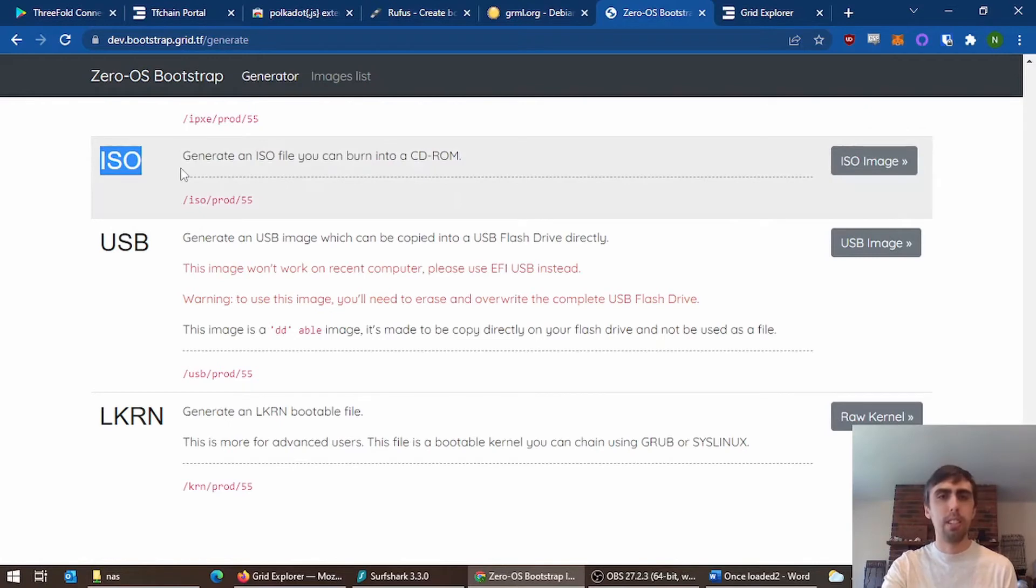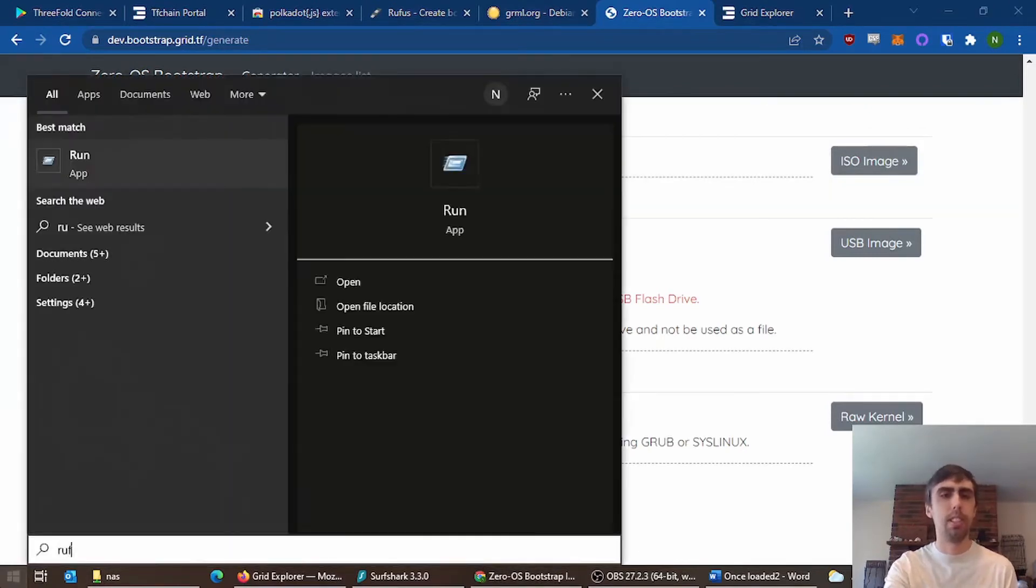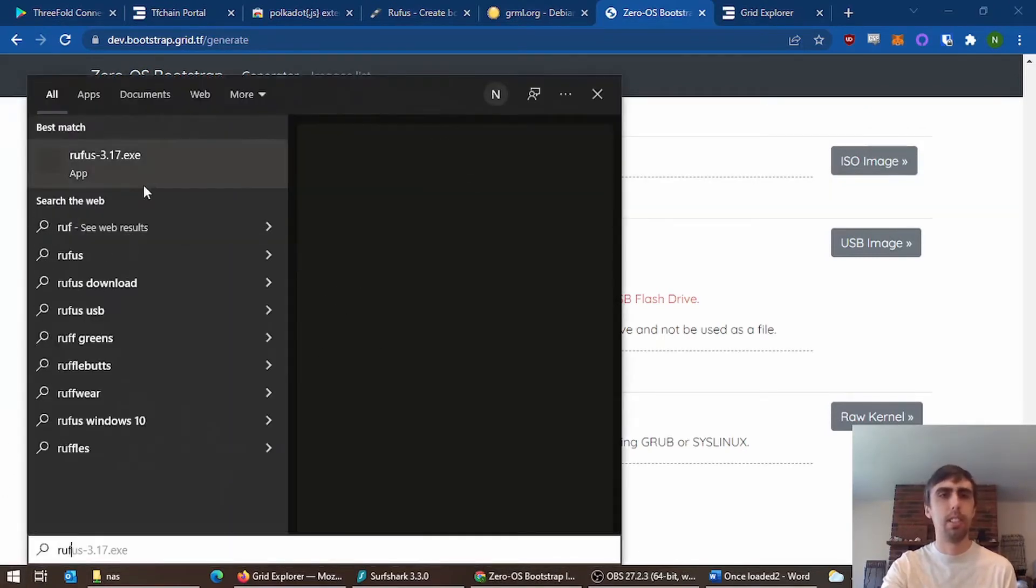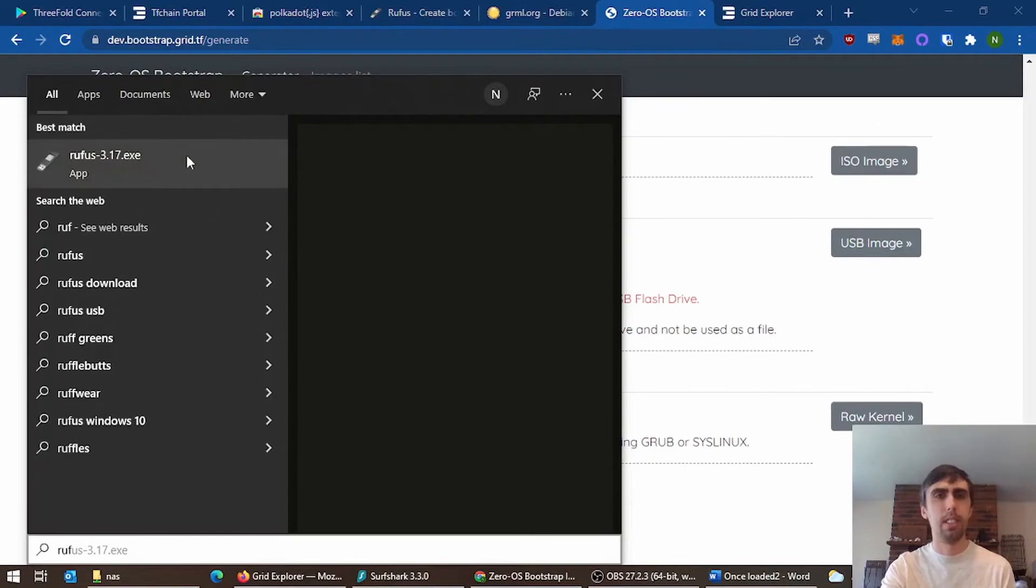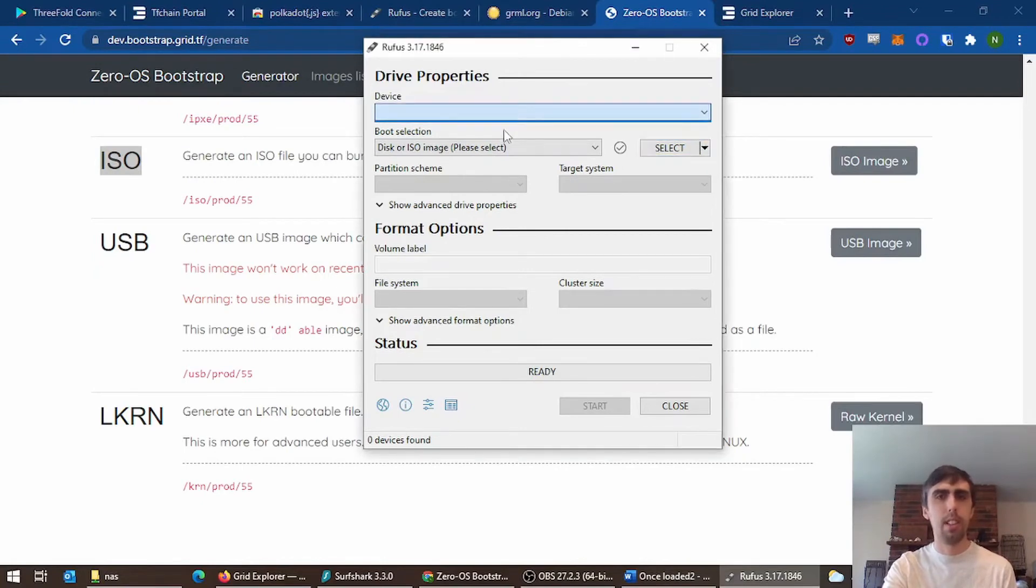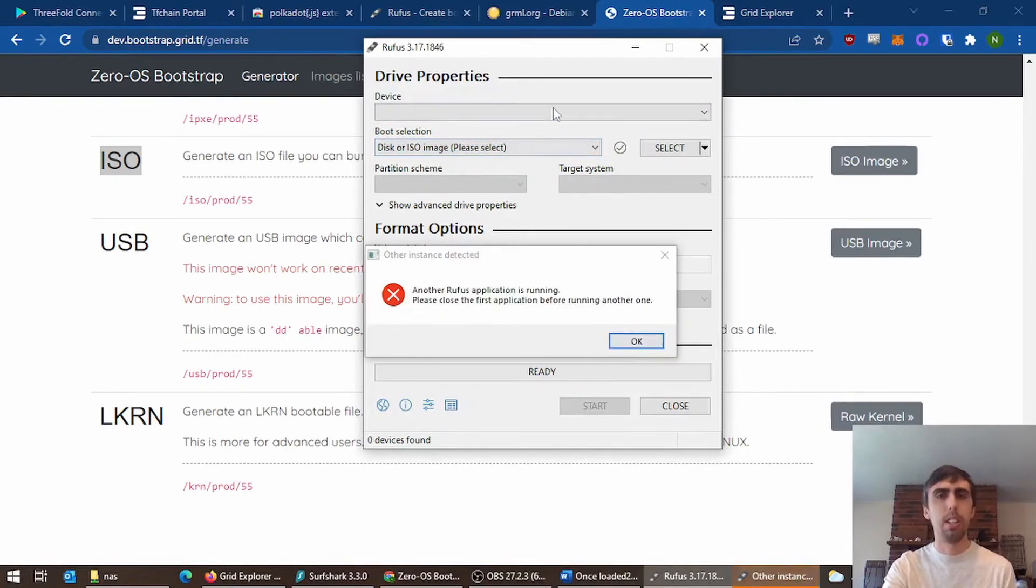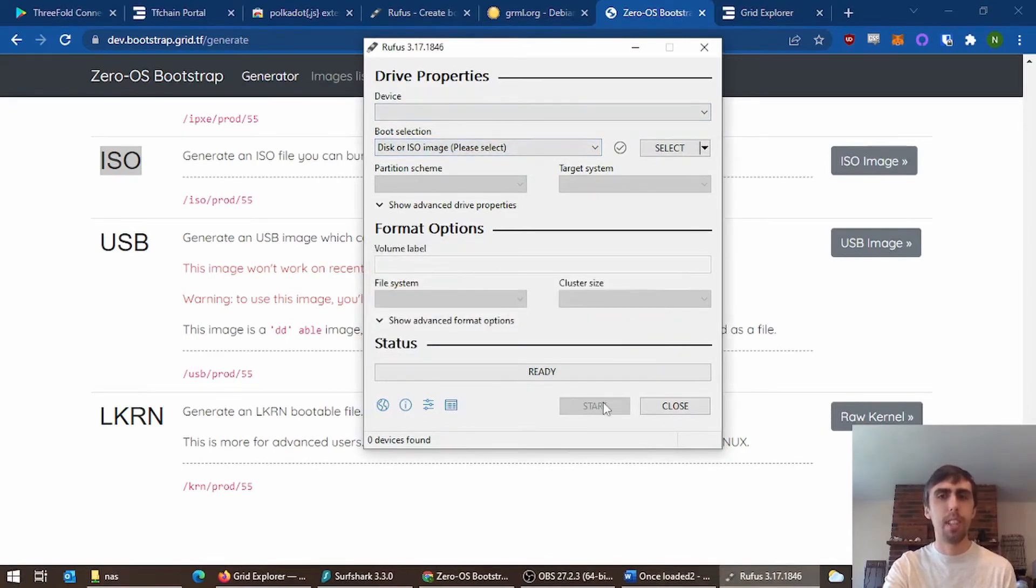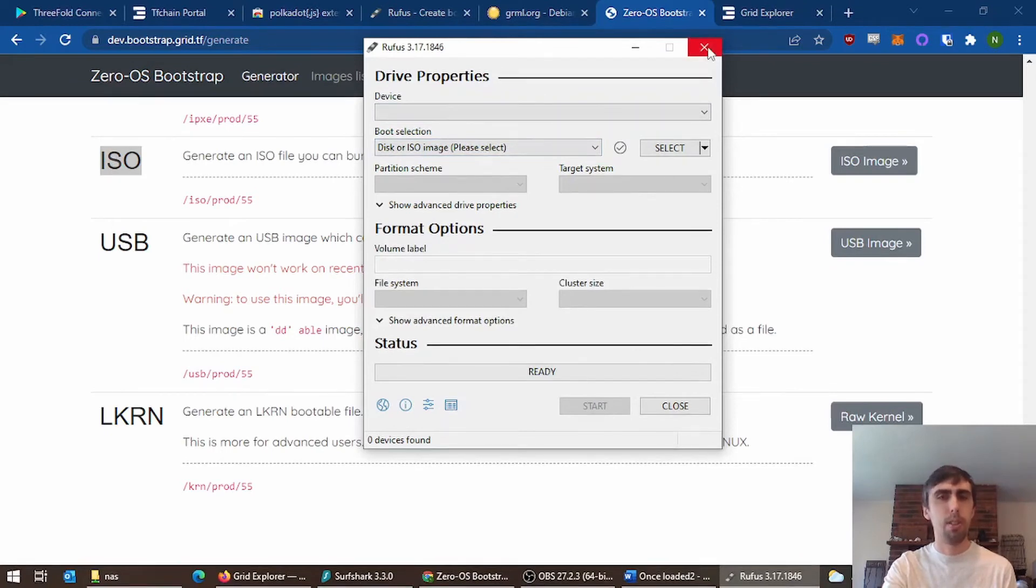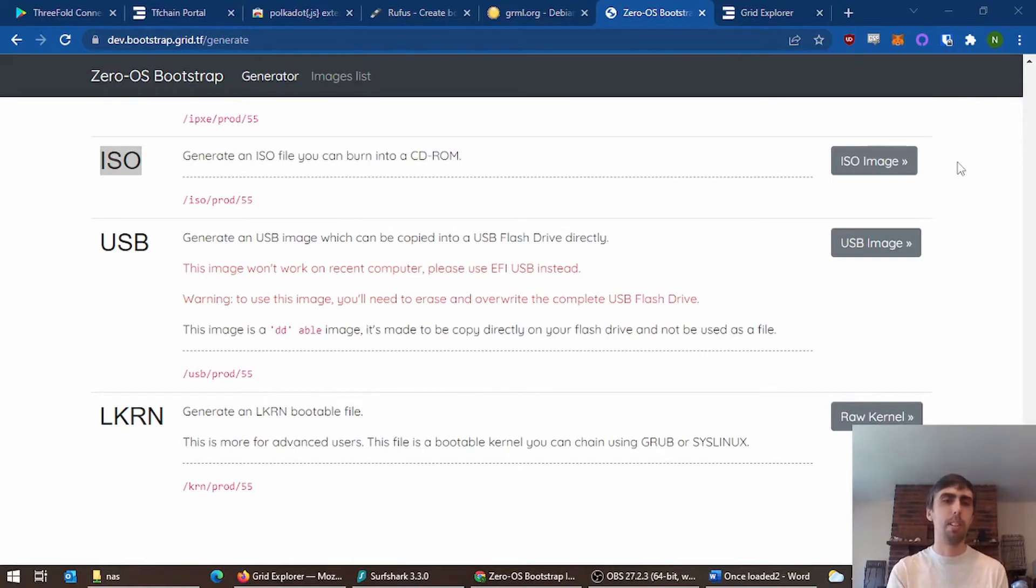So you take this file, you go into Rufus, and you select your downloads, select your image, select your USB, select your image, and write that to your drive. Put that into your device, boot it up, and it should basically all be automatic from then.